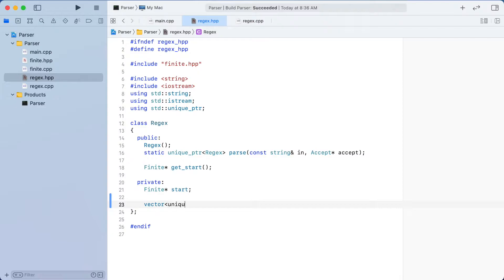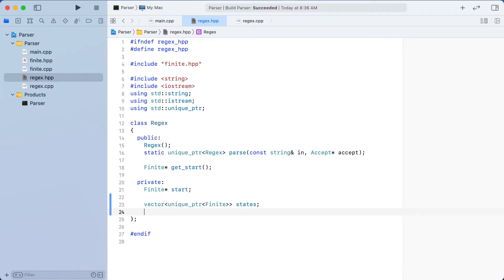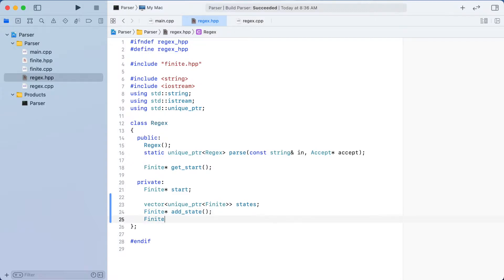Our regex object will have an array of finite states, which were defined in the previous video. It is these states that we will move between as we are reading characters from our input string, in order to match the pattern defined in our regular expression syntax.